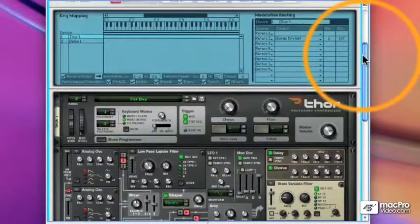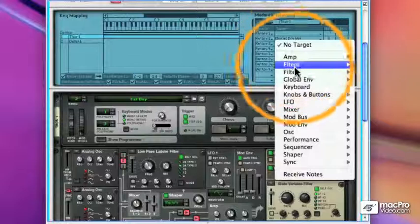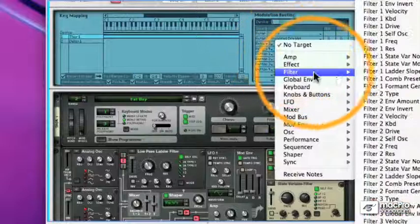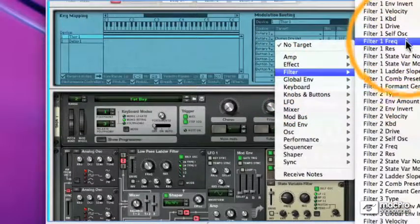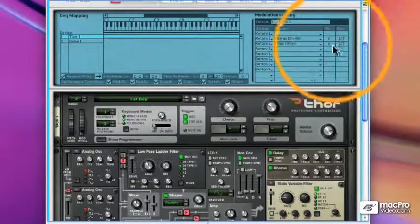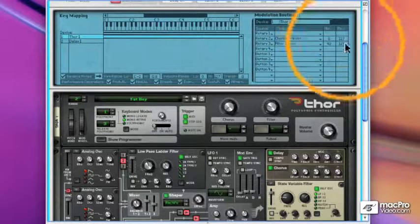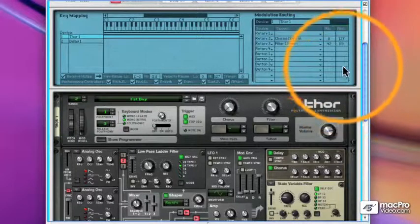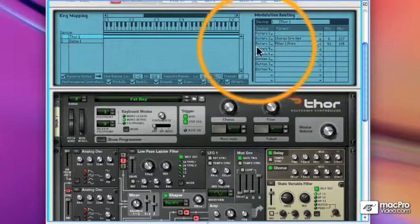So first we will take rotary 3, the Thor is still selected, and we'll choose filter 1 frequency. And that will go from let's say 42 to 102.